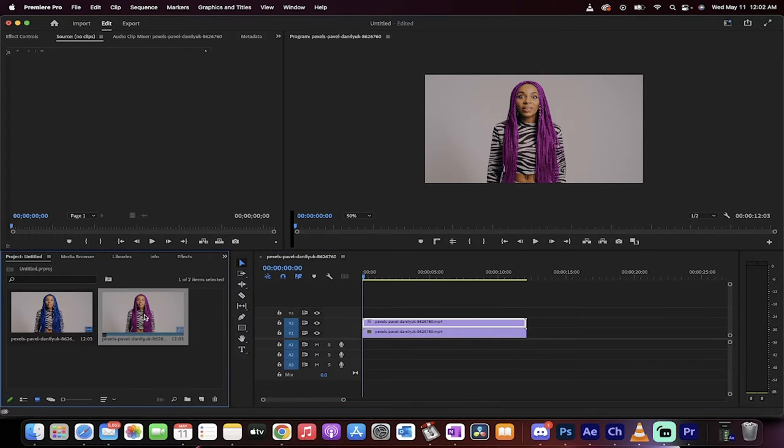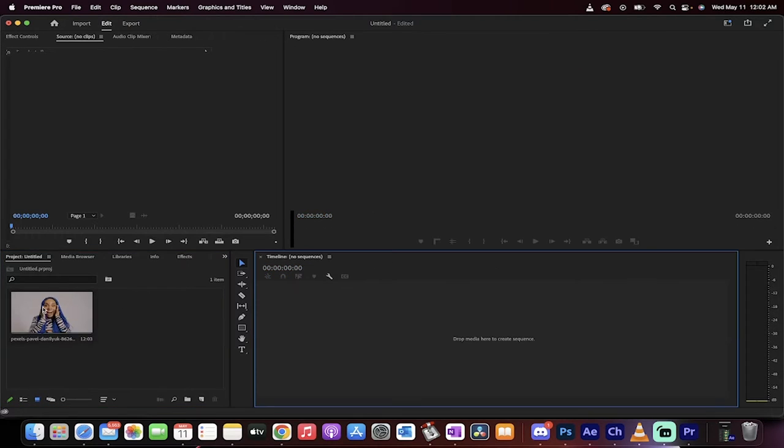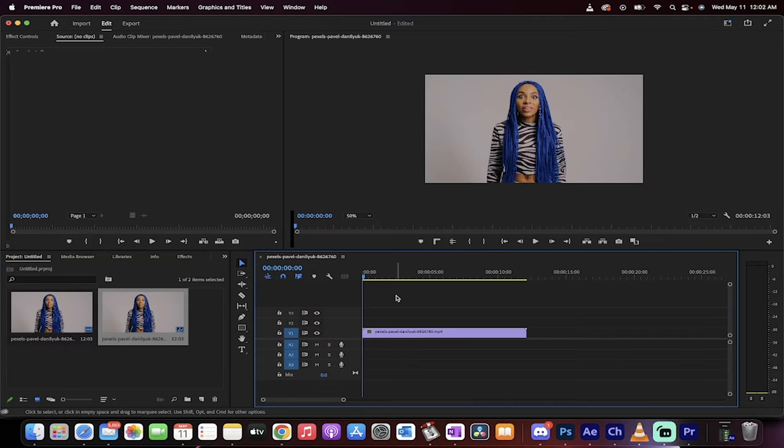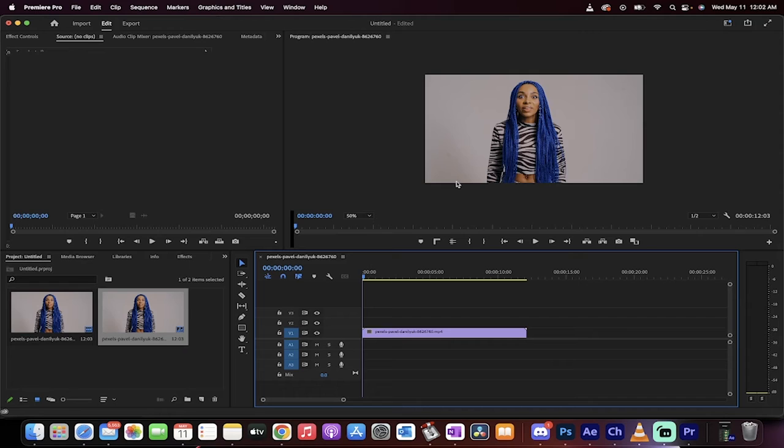Let's start from scratch. First step, grab your footage that you want to color correct, and drag and drop it into the timeline. She's got blue hair, but we want to change it to something like purple.